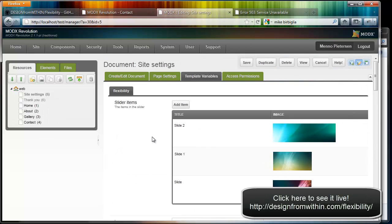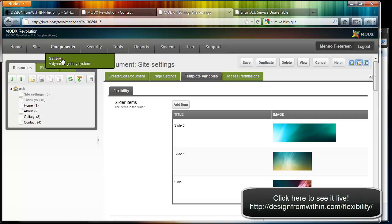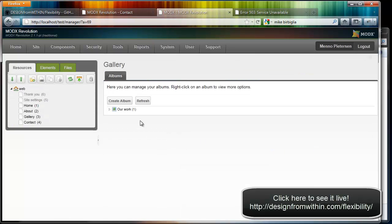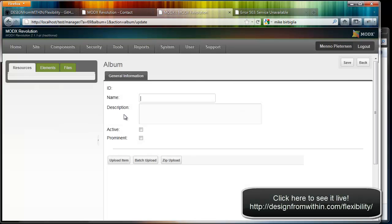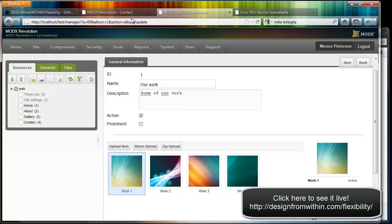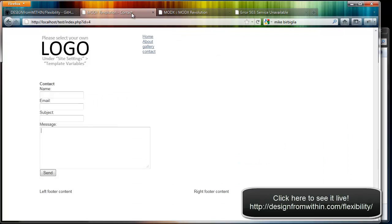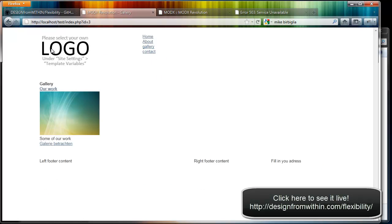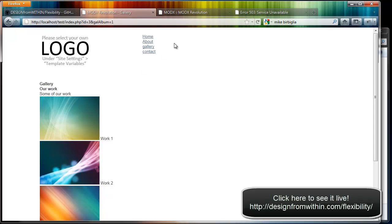The other thing I added is on the Components you have Gallery. I just added some pictures, just one album called Our Work, and I added four pictures. This works, and once you add those they will appear in the gallery page. As you can see here. So that's really functional.